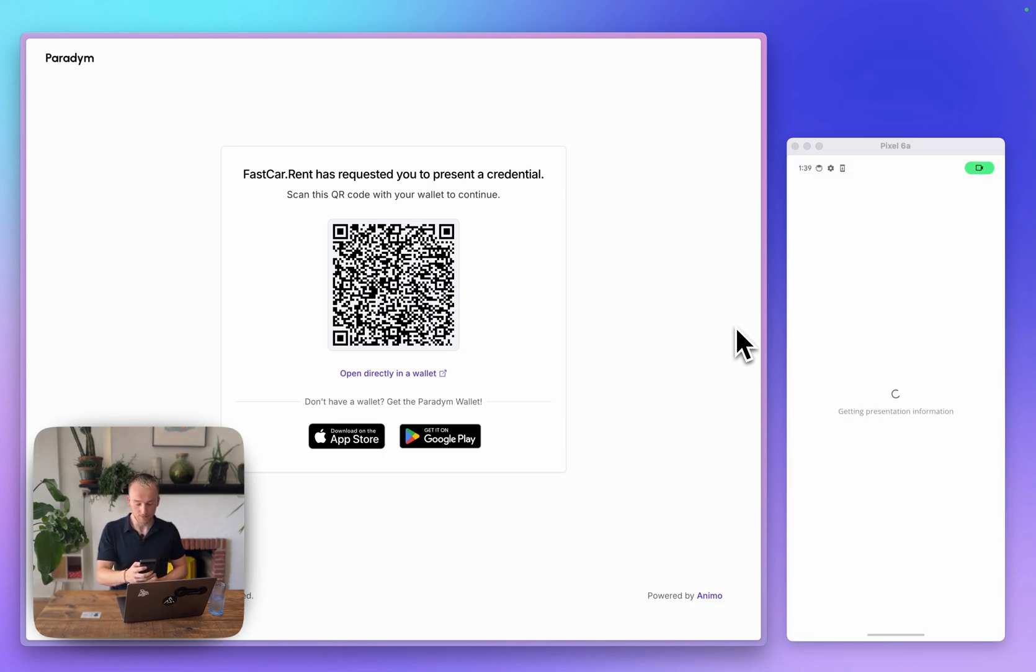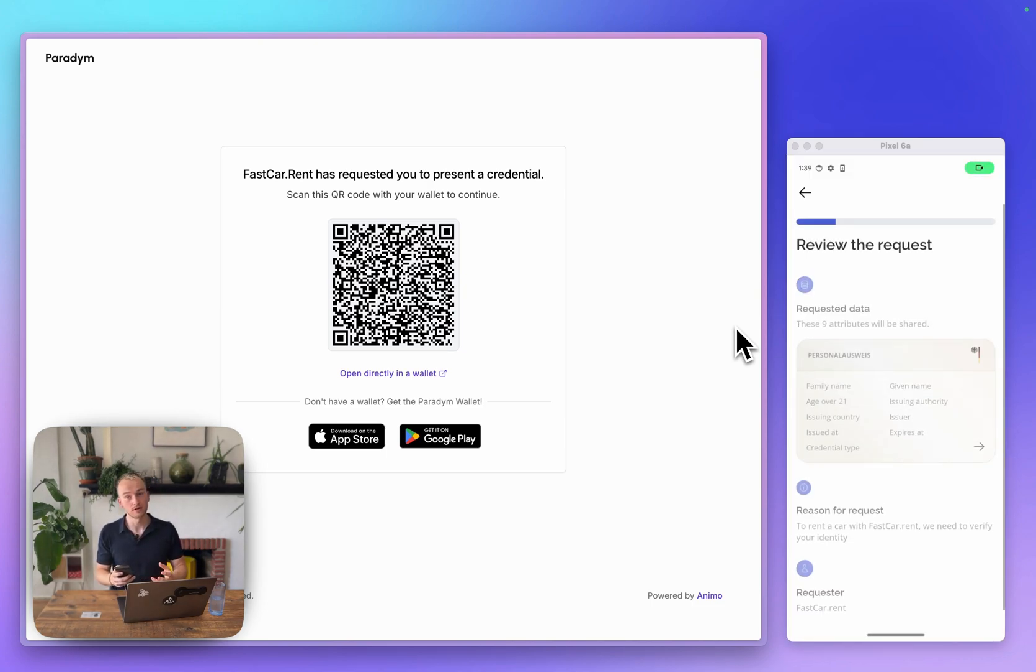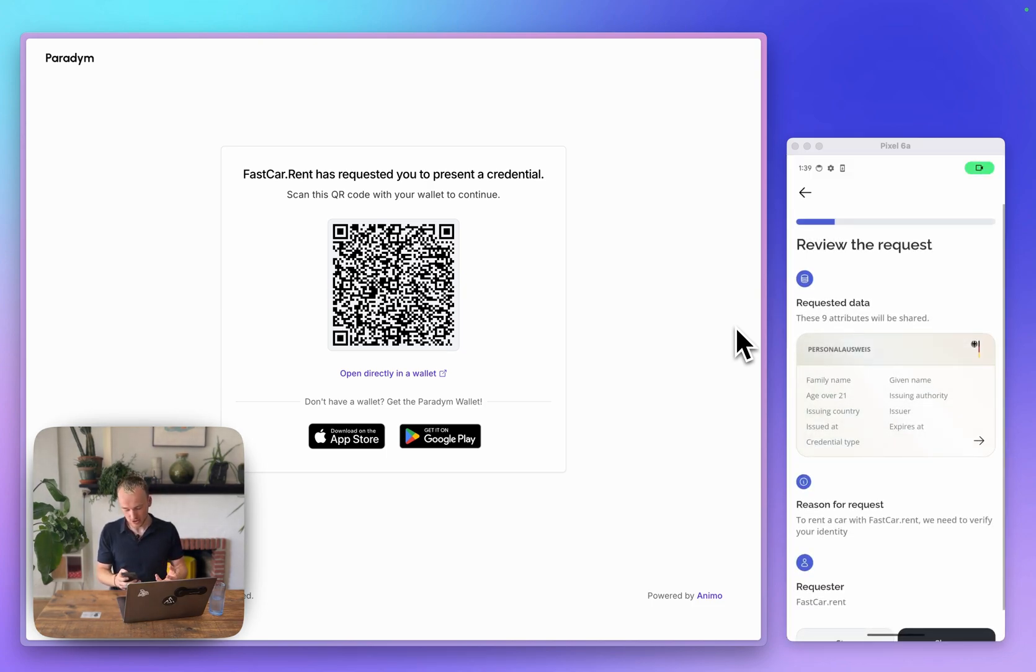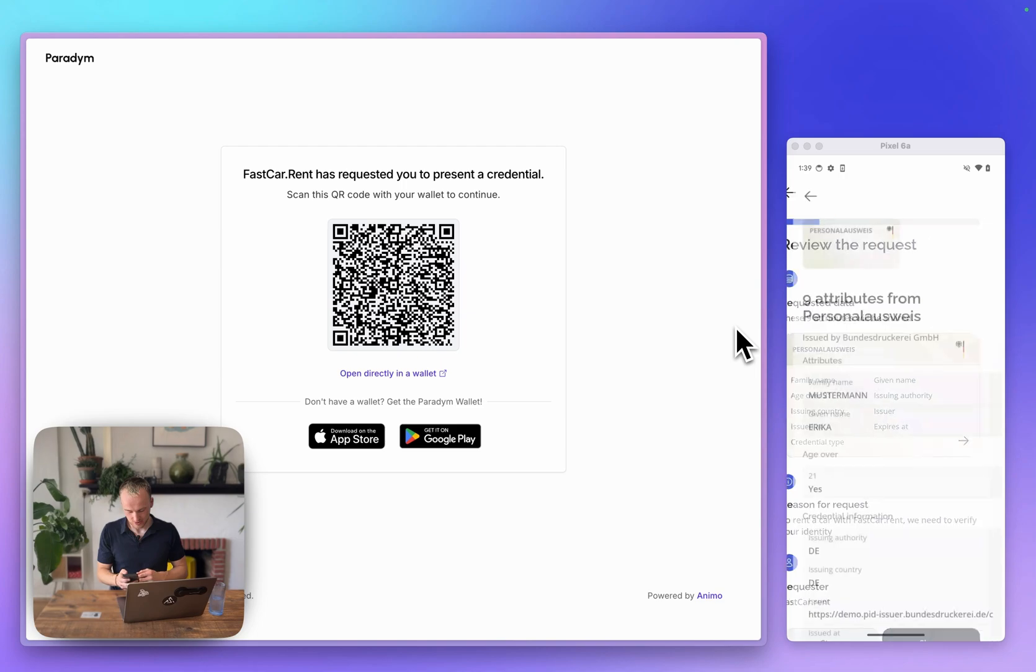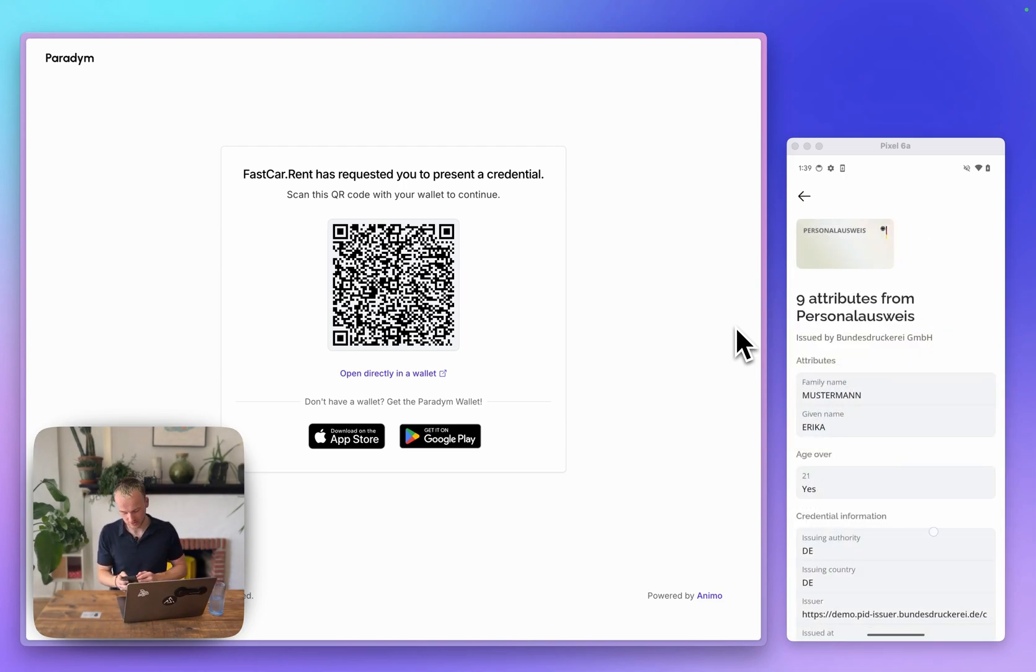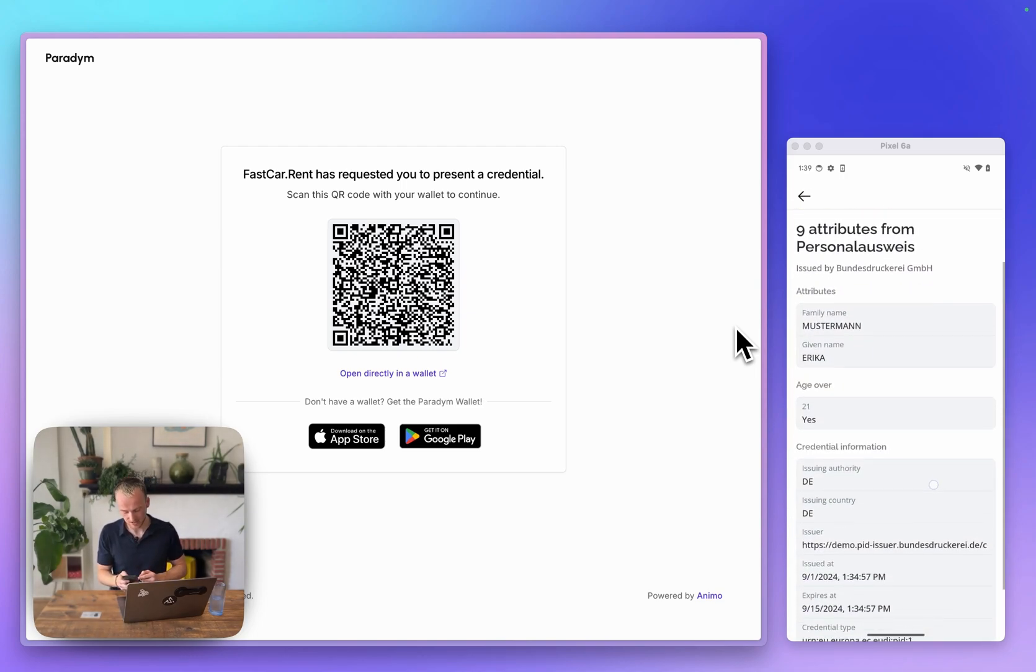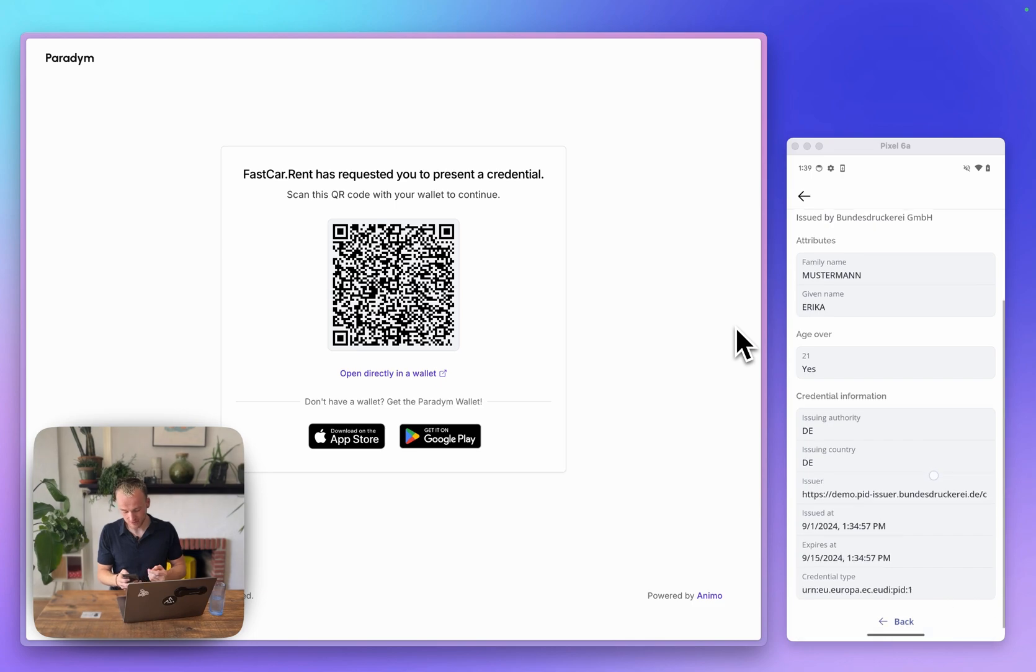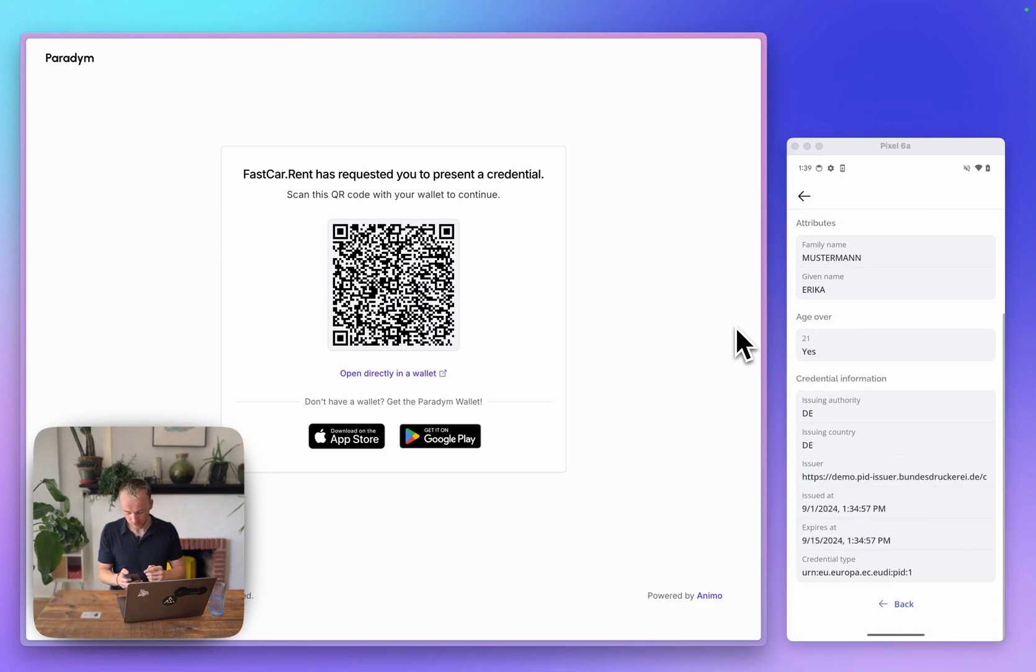The wallet will parse the QR code and then show which data is requested, so you can get an overview of which data will be shared with the car rental agency. We see here our names, whether we're over 21, and some metadata.